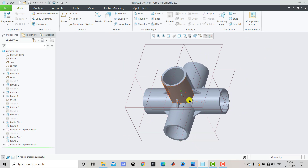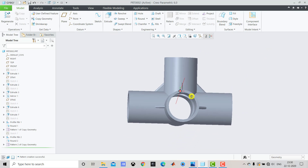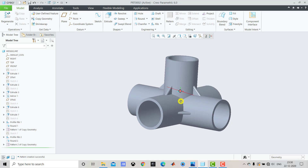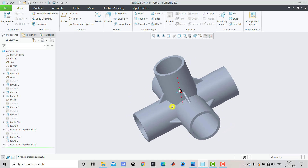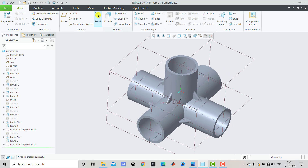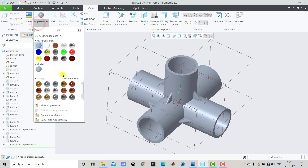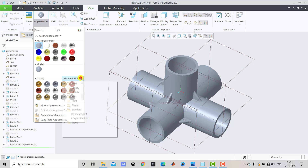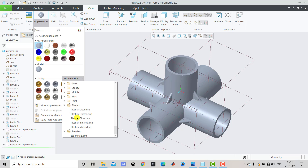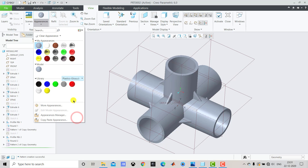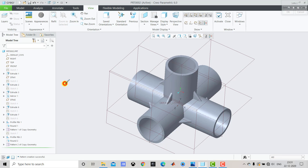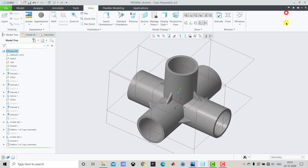We have now created the entire part. We'll go to Appearance — select View, then Appearance. From here we'll select Plastics and Plastics Gloss. We'll select this gray color, then select the entire part and click OK.